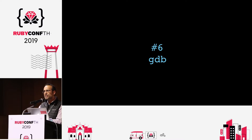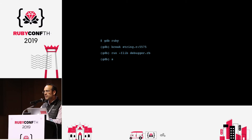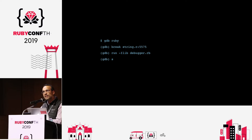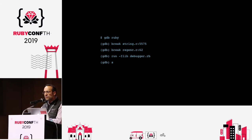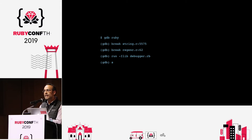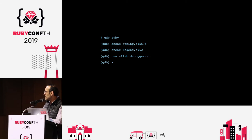This is where the GNU debugger, GDB, comes in. You invoke it as follows — gdb ruby — and basically set breakpoints, meaning stop at line 5575 on string.c, then set your run on debugger.rb, and use s to step through. You're basically debugging by setting breakpoints in the implementation. You do this a few times, and you realize you have to set multiple breakpoints. I found the next one, which is regenc.c line 62 — that's the file that contains the function used to calculate the length in bytes.